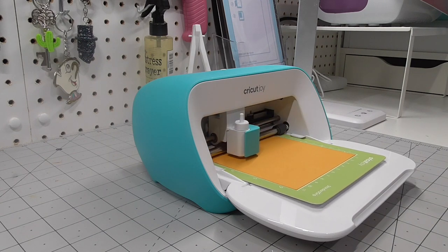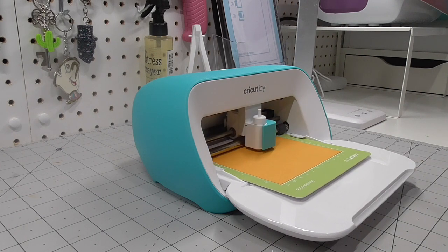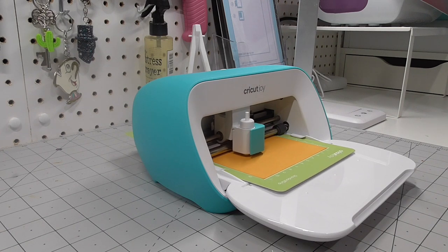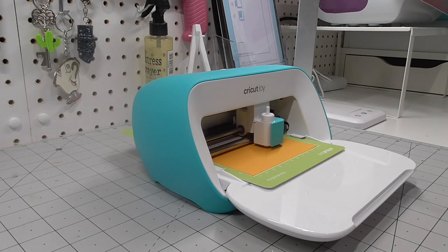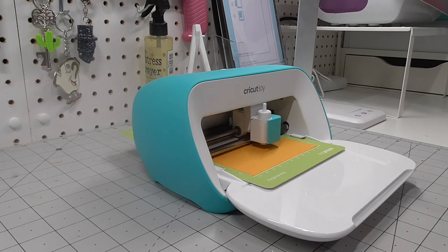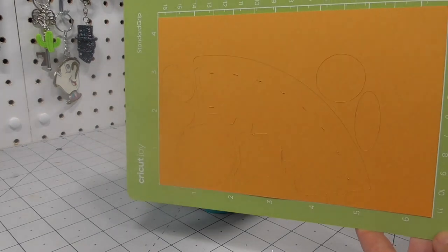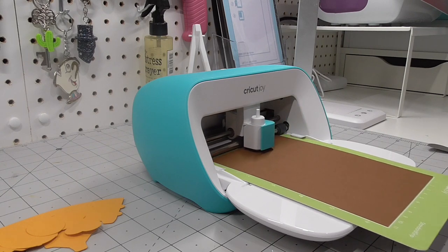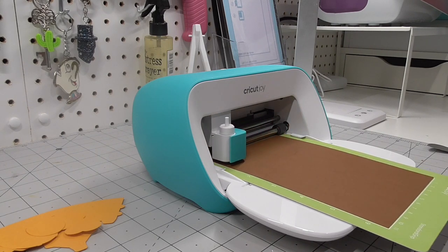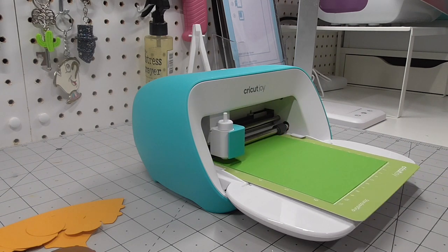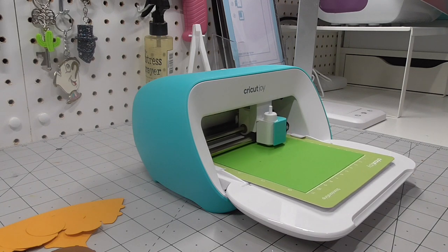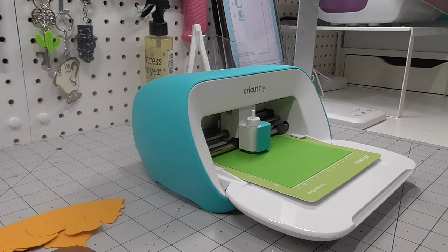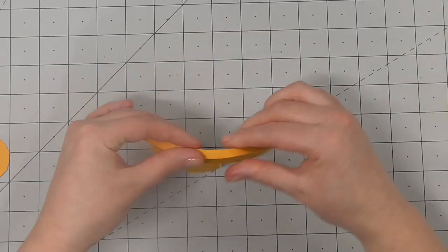One thing that I was really impressed with with the Cricut Joy is the speed at which it cuts. Now I do have this video sped up just for the sake of not wasting your time I guess, but it cuts really quickly. It didn't take long at all to get through each of these cuts. And once it has finished you can unload the mat and then you can just peel away the design and add on your next color and run it through. The Cricut will automatically stop after each kind of mat design, so each of those color segments, and ask you to switch out the mat with your different color cardstock, and then click go again and it will cut the next piece.